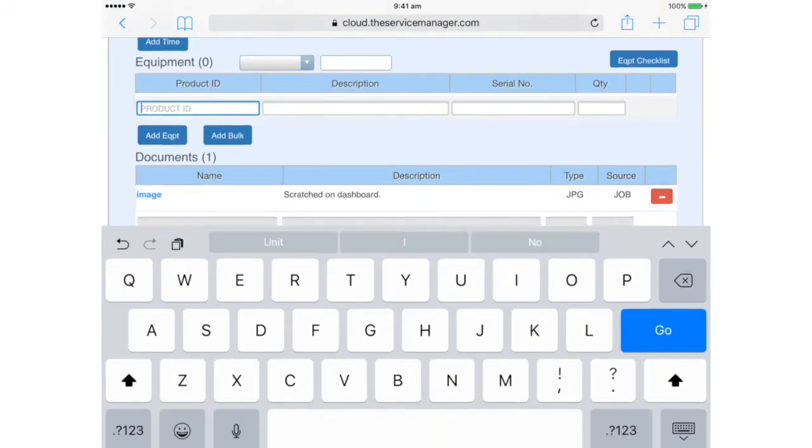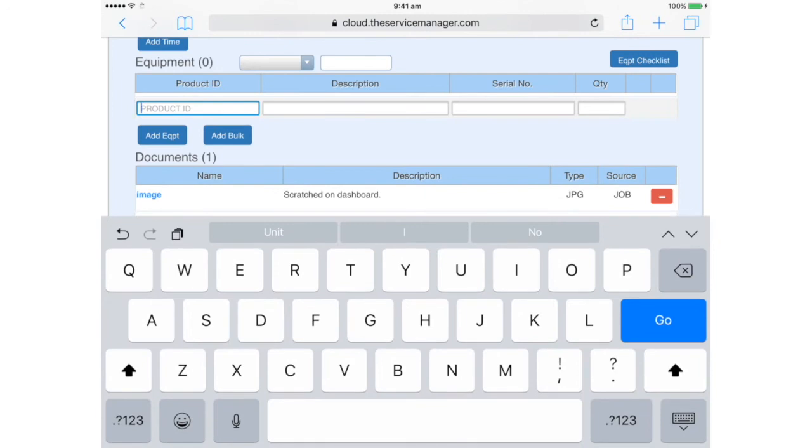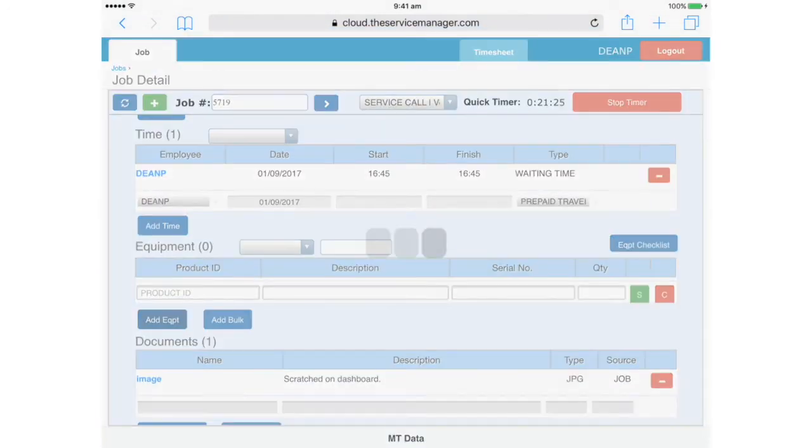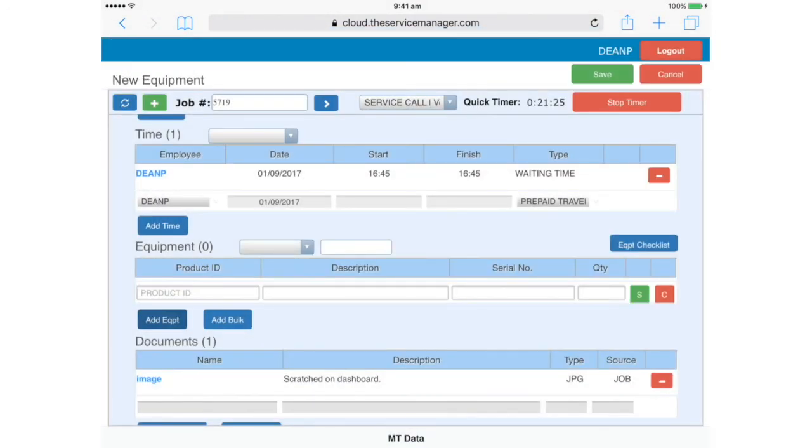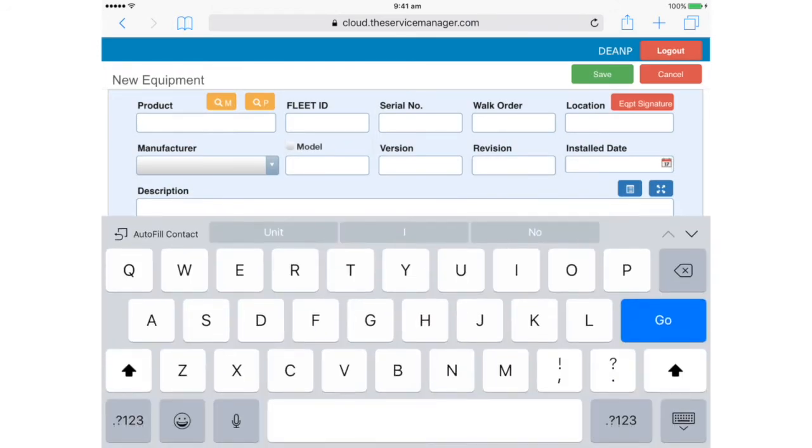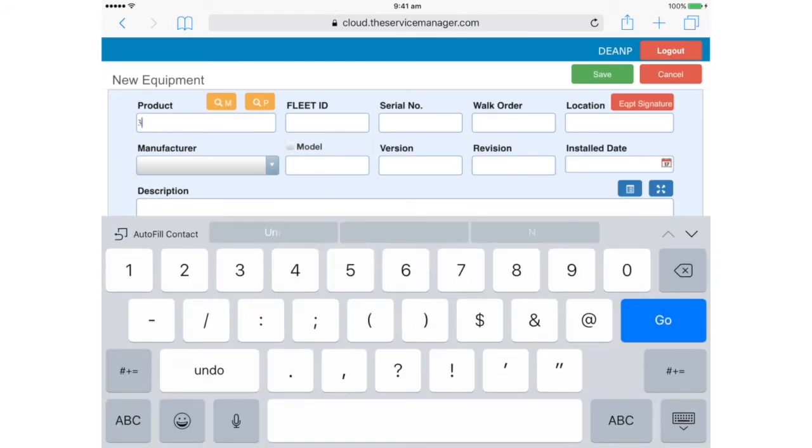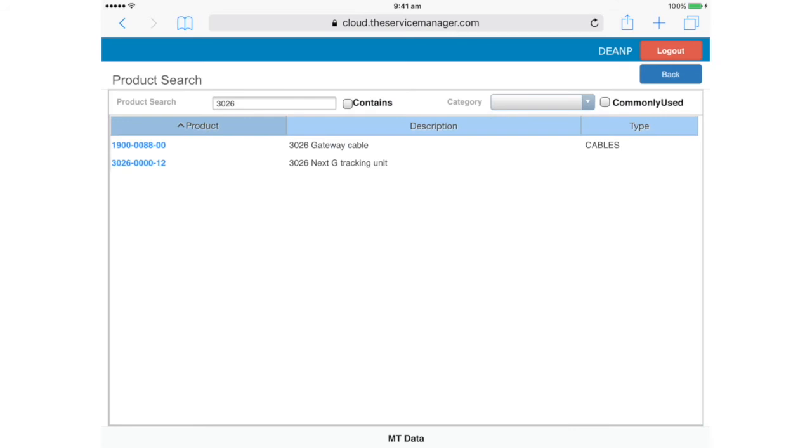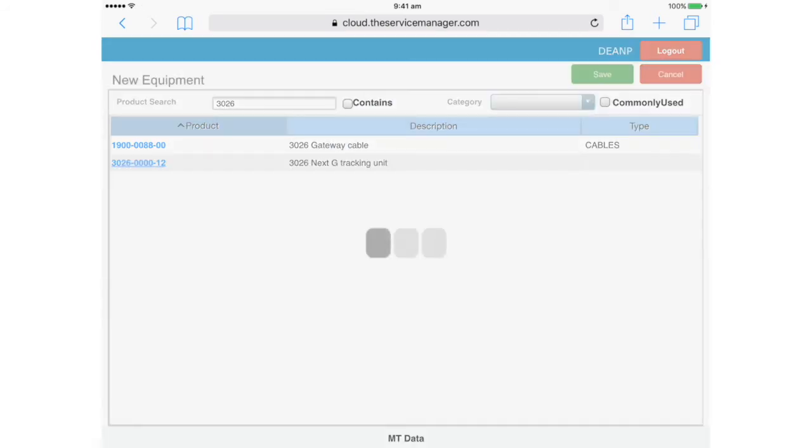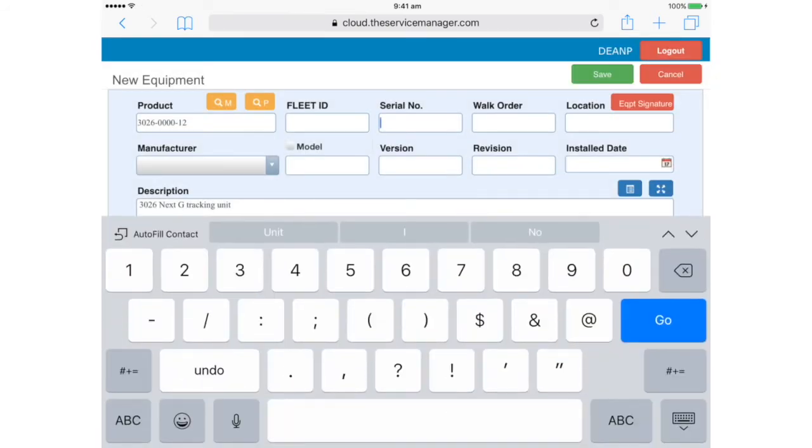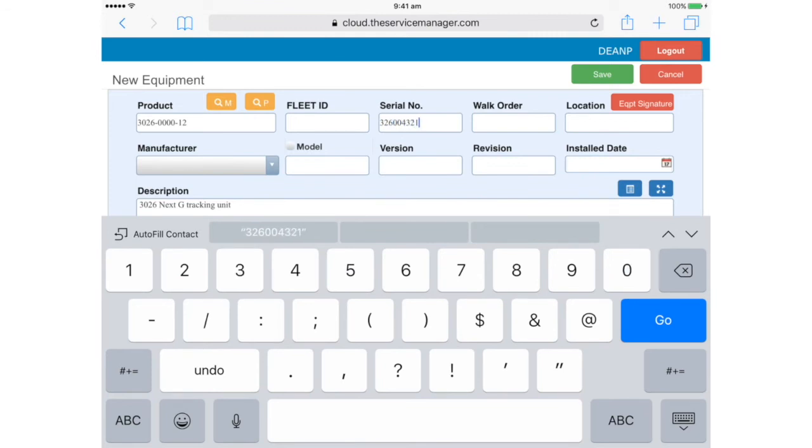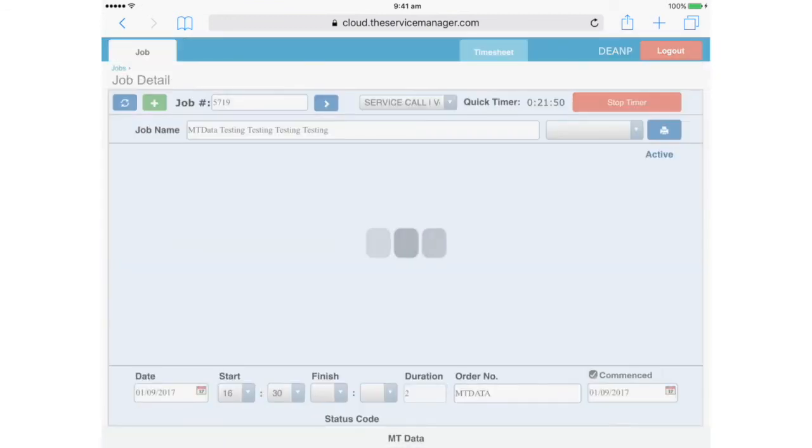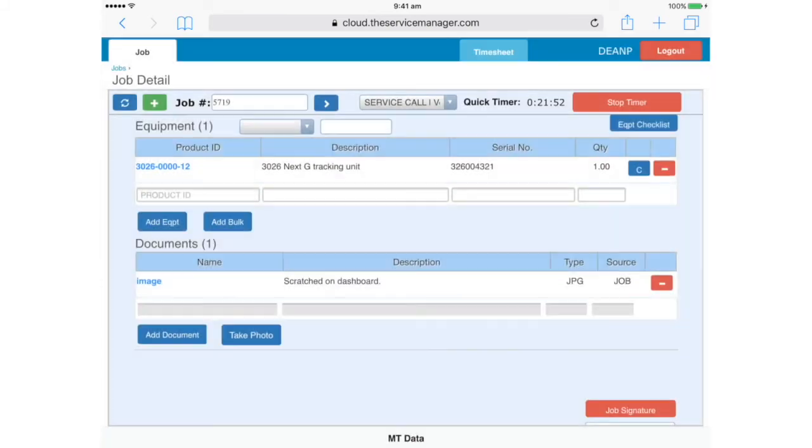Once again, we can search by part number or name. And of course, you must enter the serial number. So now, this specific piece of equipment is assigned to this particular vehicle.